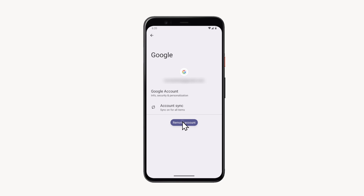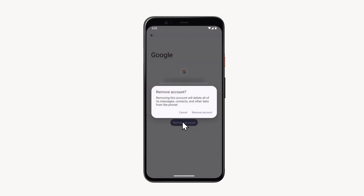A confirmation window will appear. I advise you to read the information from this window carefully. If you agree with everything, then tap on Remove Account.